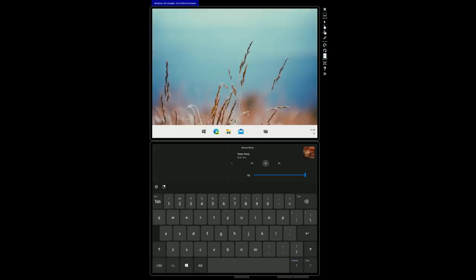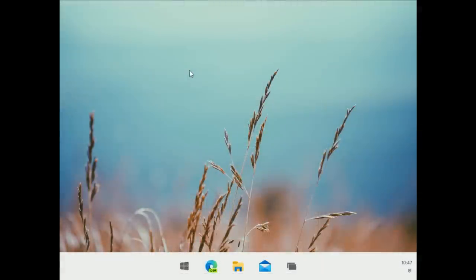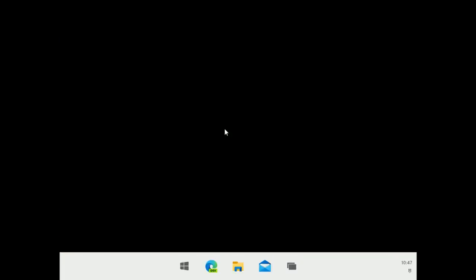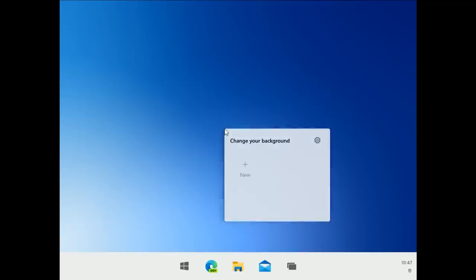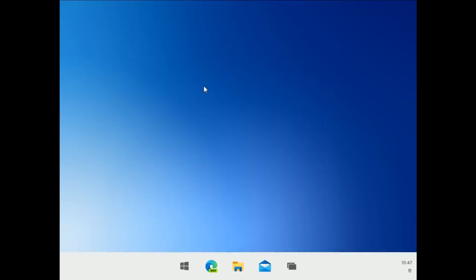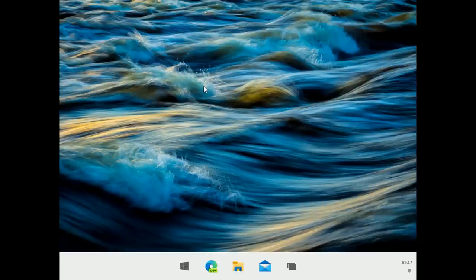Now focusing on the top screen — here we are on the Windows 10X desktop. One nice touch: you can change your wallpaper directly by right-clicking on empty desktop space and selecting a new wallpaper. You can also add custom wallpapers by clicking 'new,' which loads your pictures folder so you can select downloaded images.